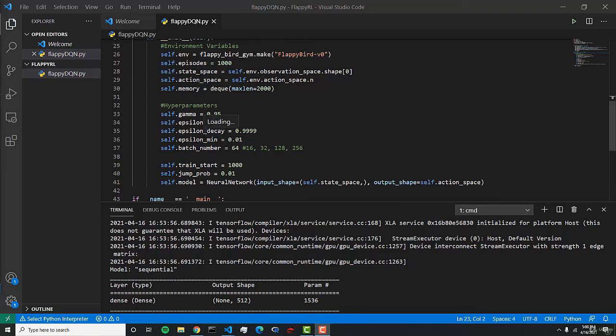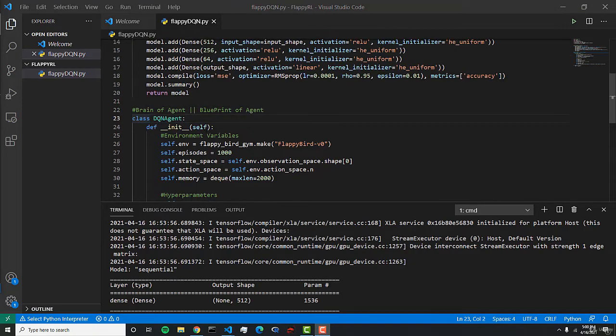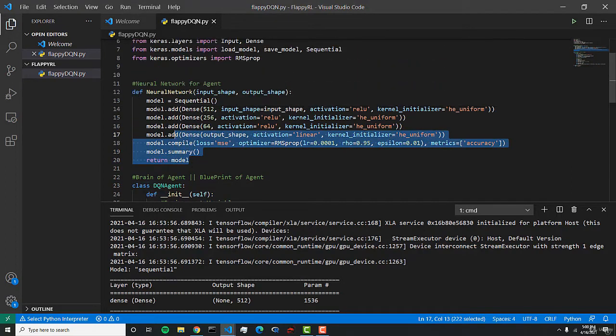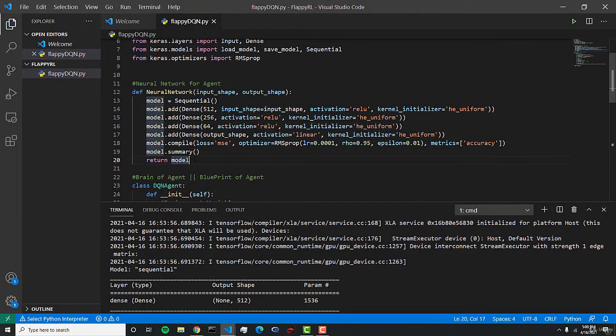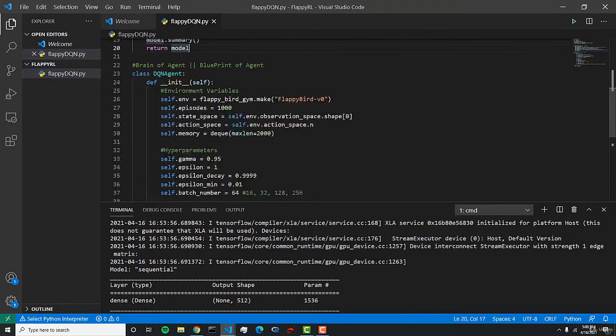In the last video we built out our neural network, and this neural network will learn how to act appropriately and learn the behavior that we expect it to learn.